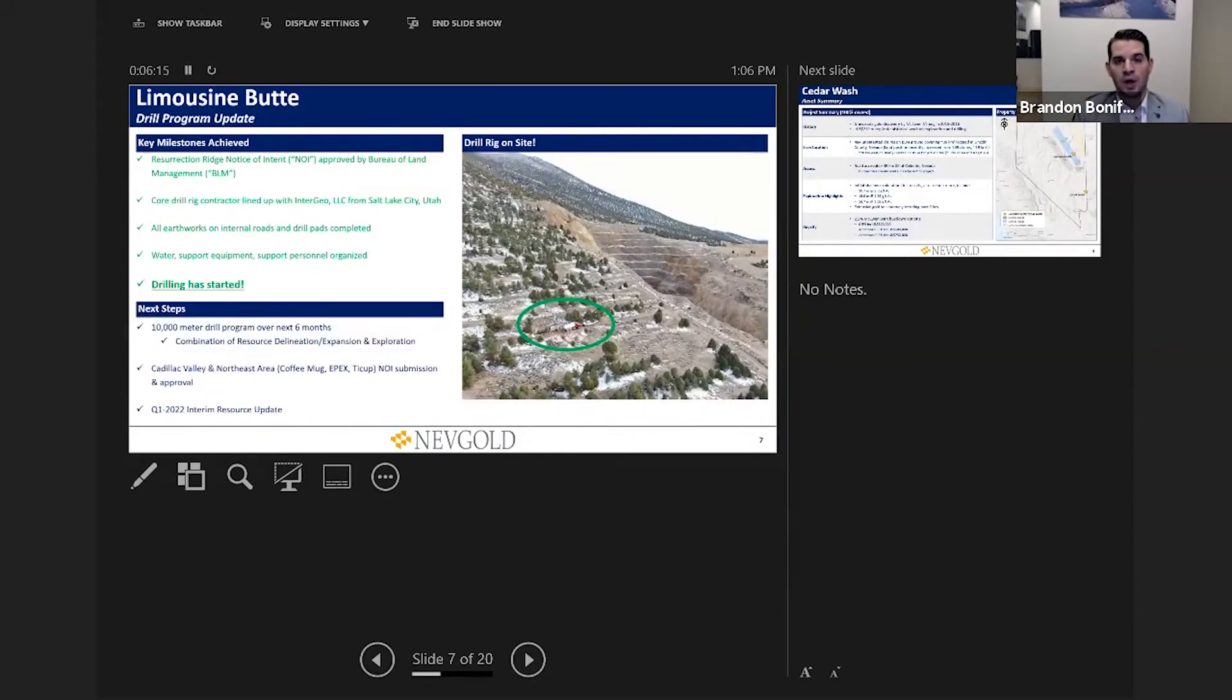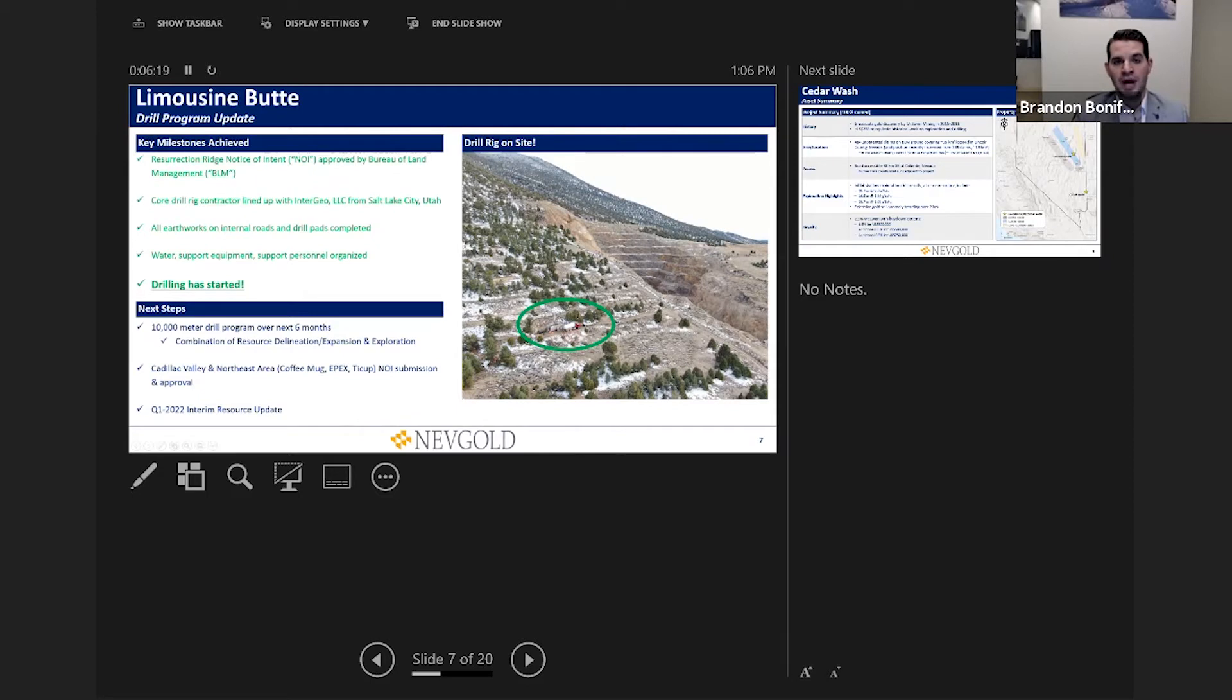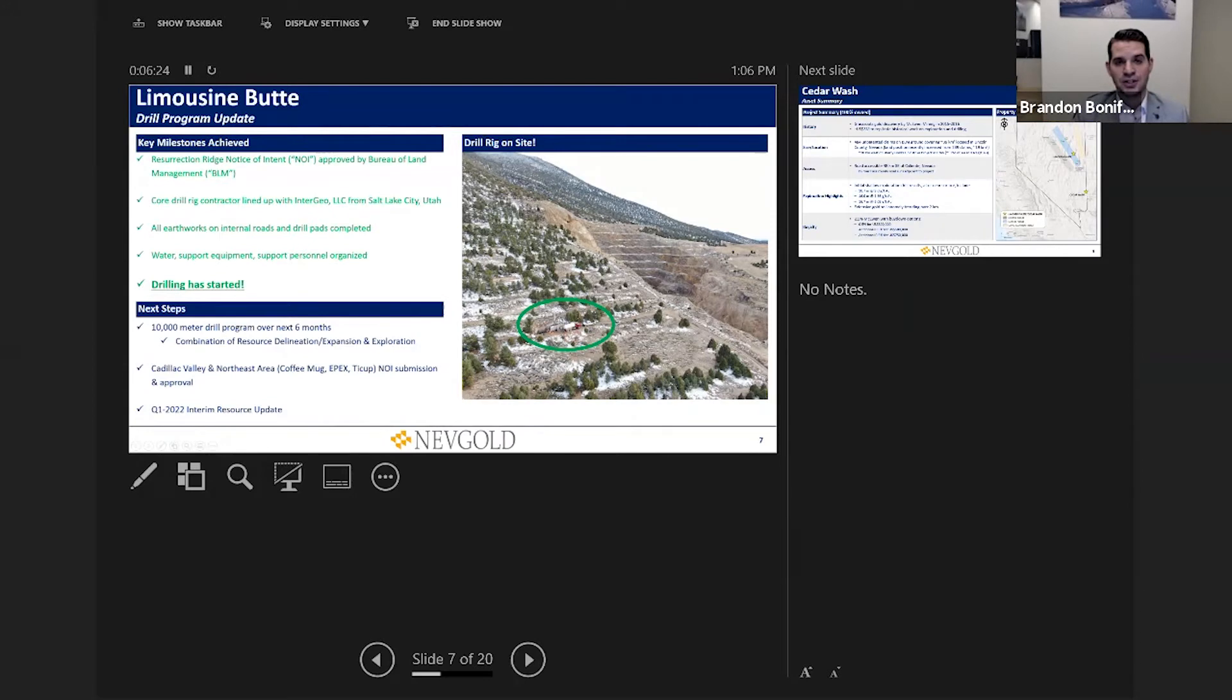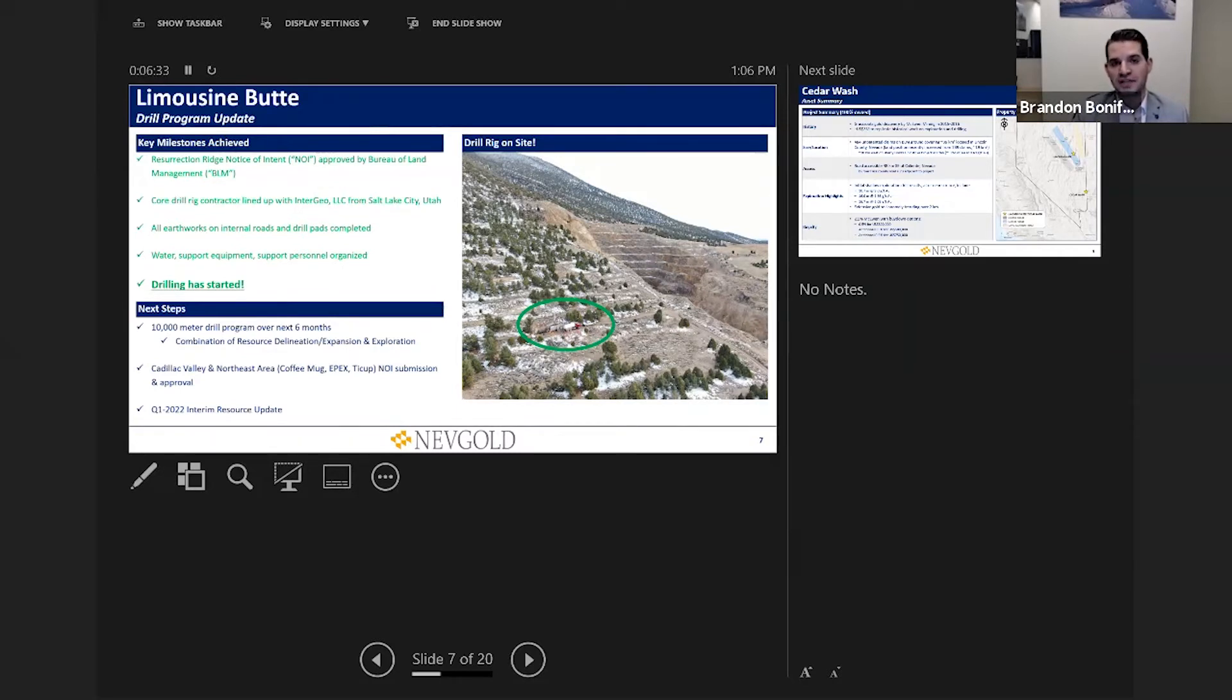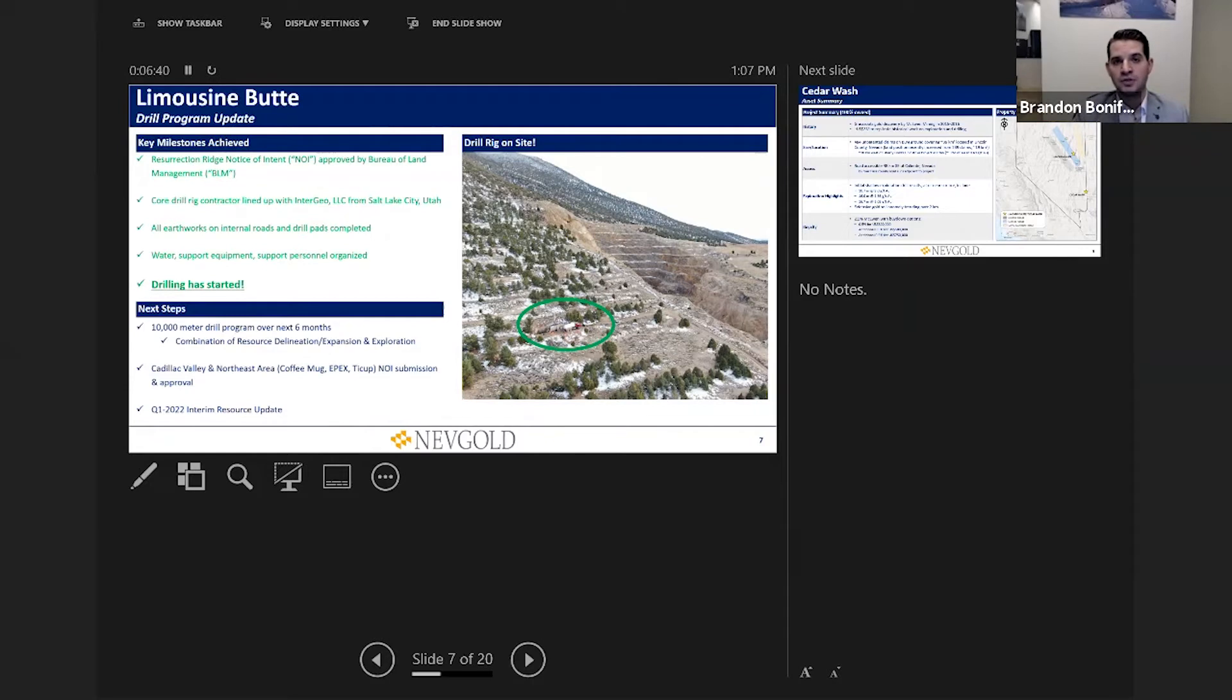We have the Resurrection Ridge target which hosts the historical resource, but there's also a near-term resource expansion opportunity at Cadillac Valley. Both those combined look like they're targeting that million ounces and beyond. An update of where we are today: you can see the historical mine Golden Butte pit to the right and where our drill rig is currently situated. We've now commenced drilling as of last Thursday. We're in the midst of our 10,000 meter active drill program which will span over Q4 of this year into Q1 of next year. We will be extremely active from a news flow standpoint over the next six months as we drive to that Q1 2022 interim resource update.